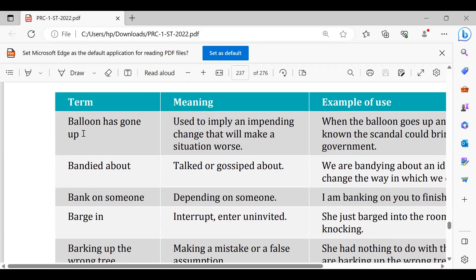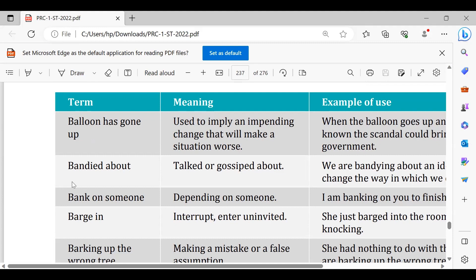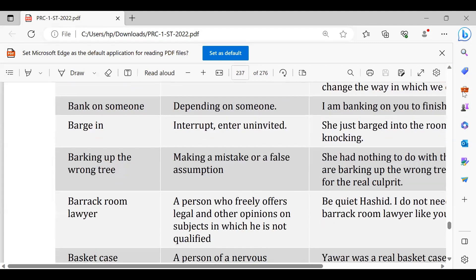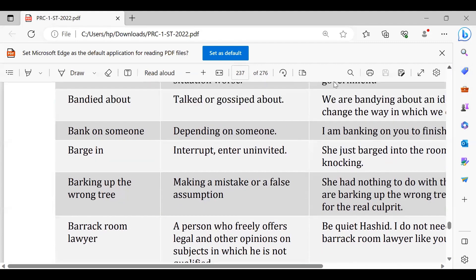Bandied about, talking about. We were just bandying about it, hum uske bare mein baat kar rahe hain. We bandied about it, uske bare mein baat ki thi. Bank on someone, kisi par depend karna, rely karna. I'm not banking on anyone, main kisi par rely nahi kar raha. It's not prudent to bank on someone, yeh akalmandi nahi hai ke hum kisi par intezaar karain.